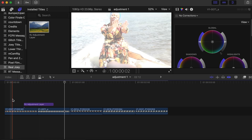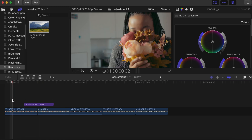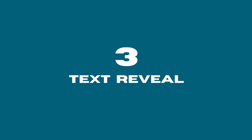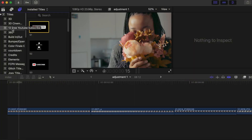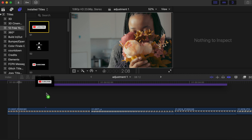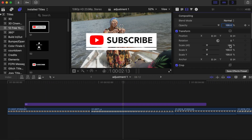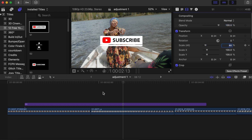For the third creative we'll use a free YouTube subscribe call-out downloaded online. Drag and drop it onto your timeline, go to Scale All, and drop the size down to 60.